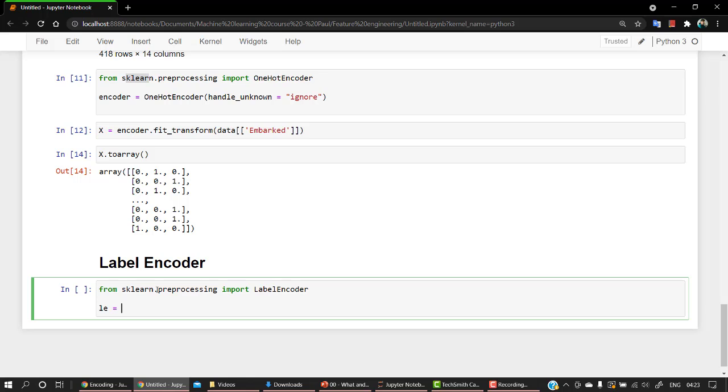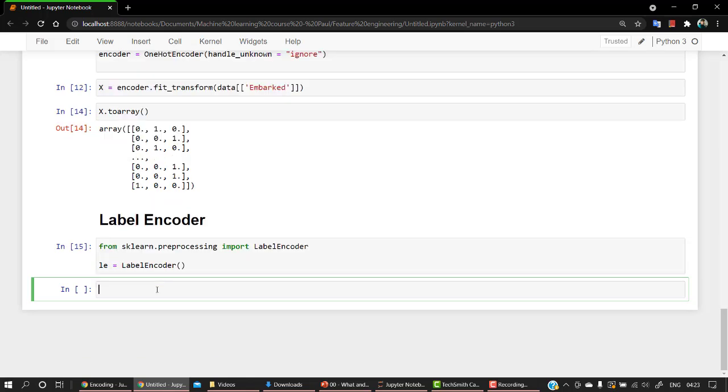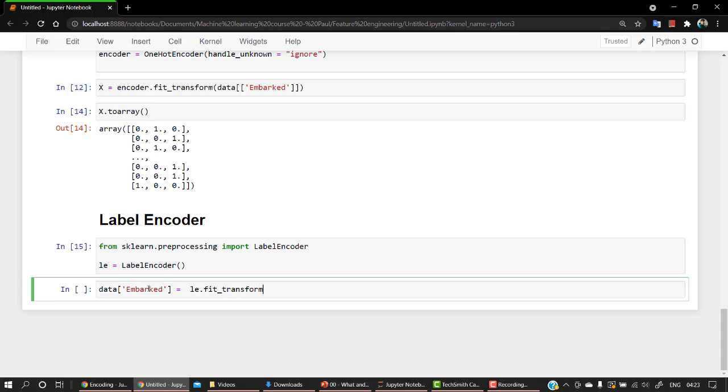Let's create an object: le equals LabelEncoder. And let's check if everything is fine. So yes, it's just fine. Let's convert it. Data, and what I'm going to do is let's assign it back to le.fit_transform. Let's transform it up and let's pass our data embarked.